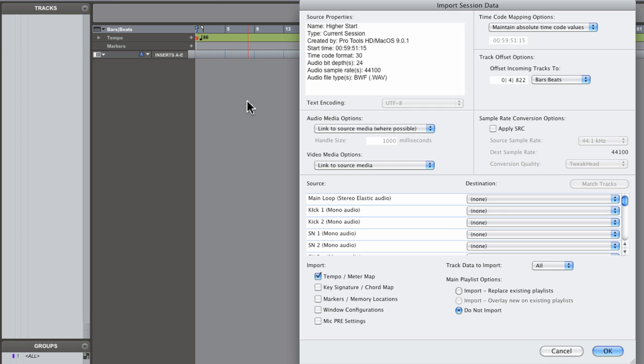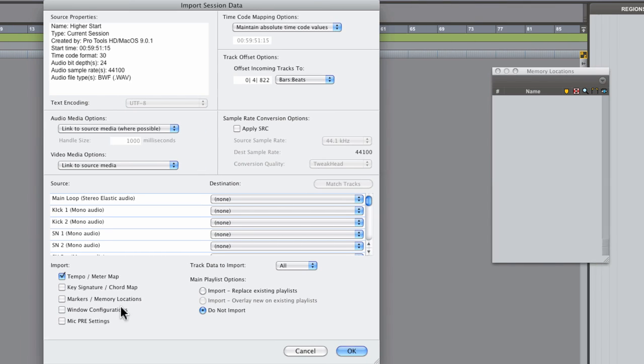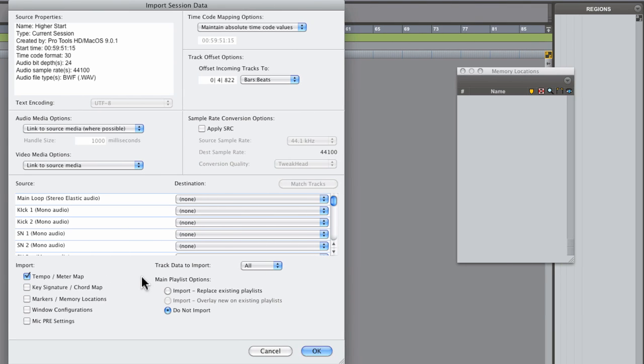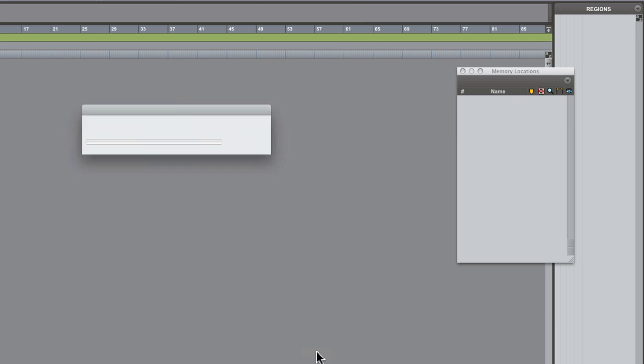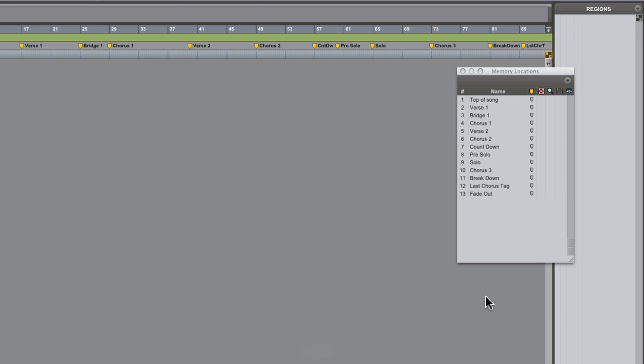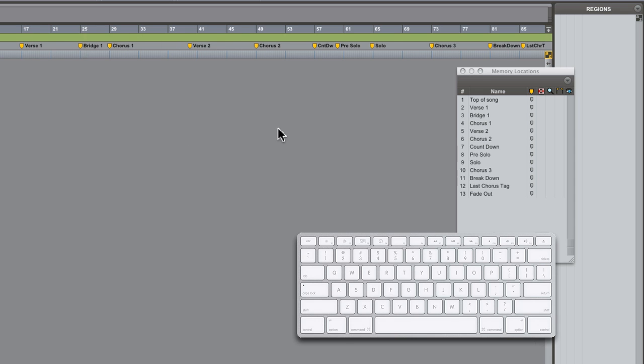And up comes the import session data dialog again where we can import more items such as the memory locations. Now you can see that our memory locations have populated as well as along the marker ruler.